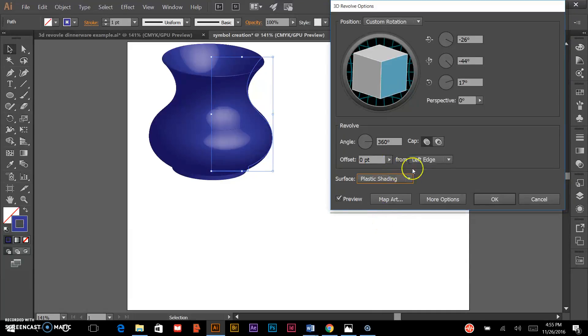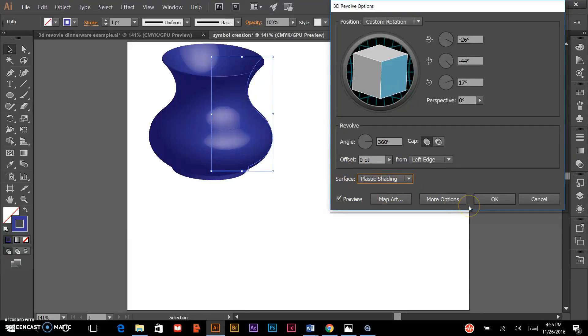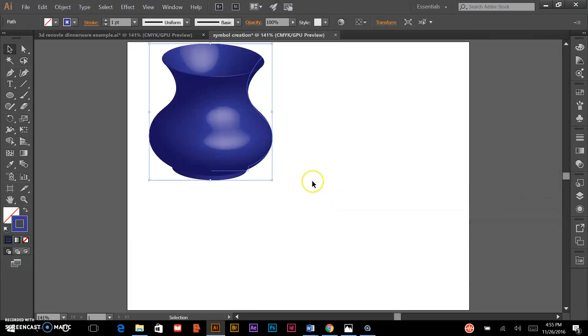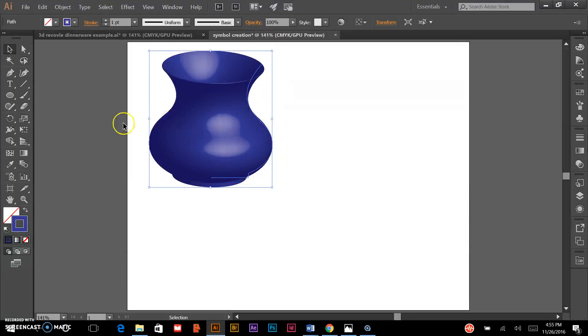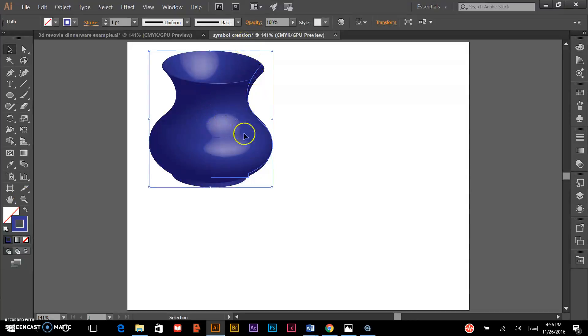I'll keep it at plastic shading for the surface. From there, I can click OK and I have my 3D rendered vase. And that's how you would use the revolve tool to create a vase.